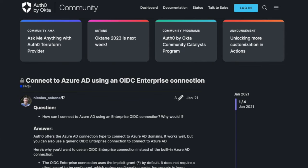You may want to consider this approach because, unlike the Azure AD connection which accepts a limited set of claims, the OIDC Enterprise will accept any claim included in the ID token. This is useful if you need a custom claim present in the Auth0 user profile.